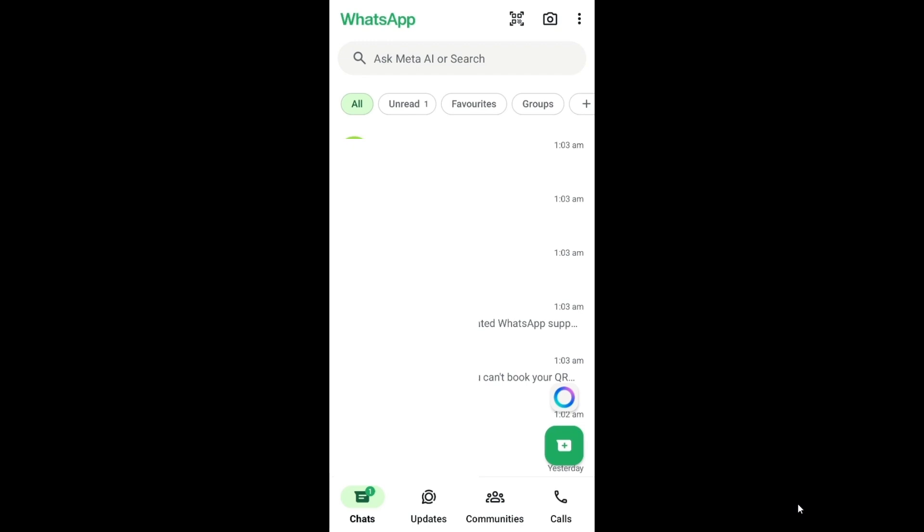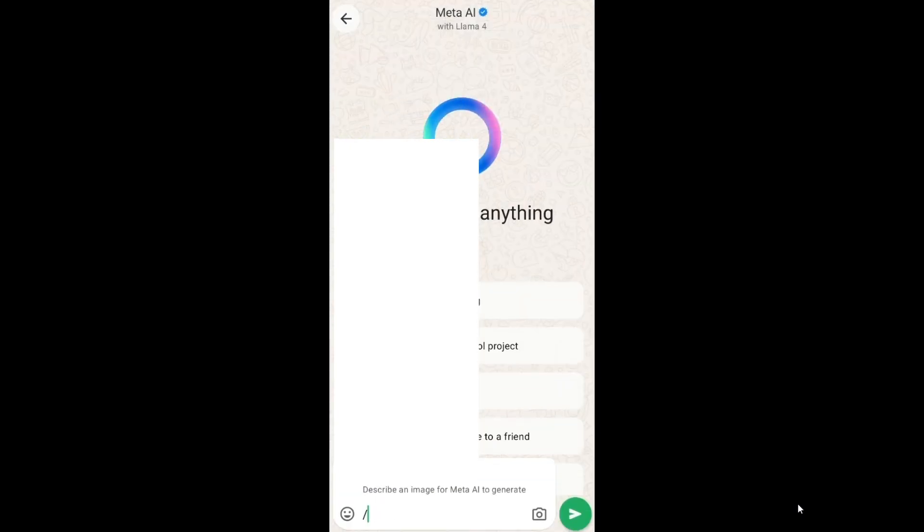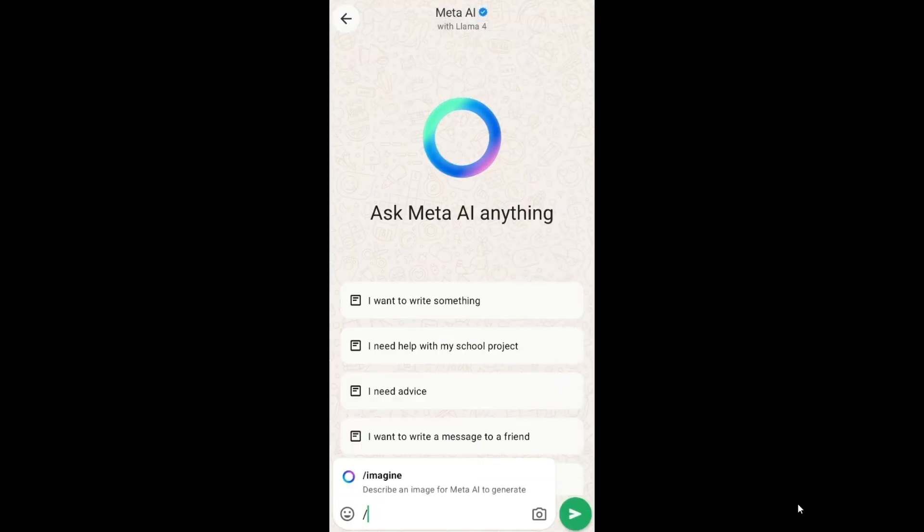Here to the rightmost bottom, we are having that green color plus icon. Right on top of that we are having a circle logo. Click it and you'll be taken to Meta AI chat interface like this.